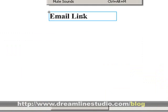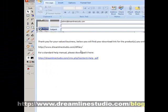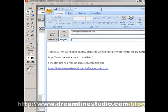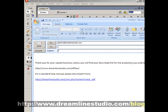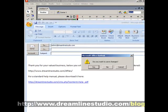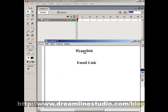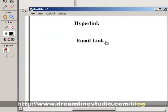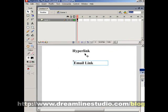Go to Control > Test Movie and click on the email link. What you'll see is Outlook opening with admin@dreammindstudio.com already filled in. So that's how you create both a hyperlink going to a webpage and an email link opening your email program. That's it, thank you for watching.